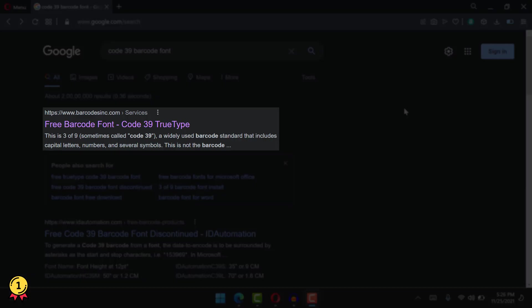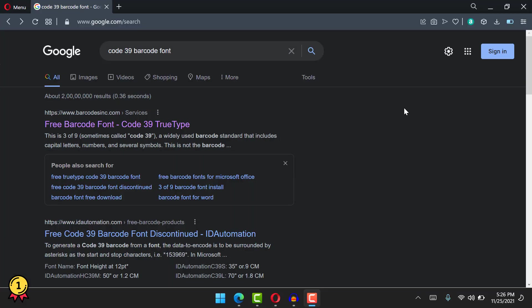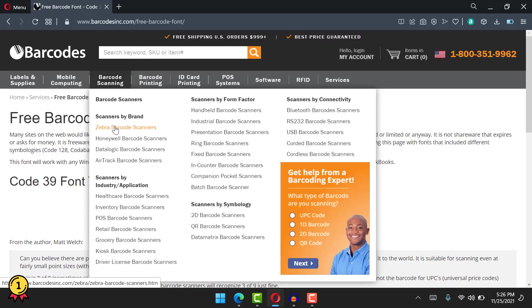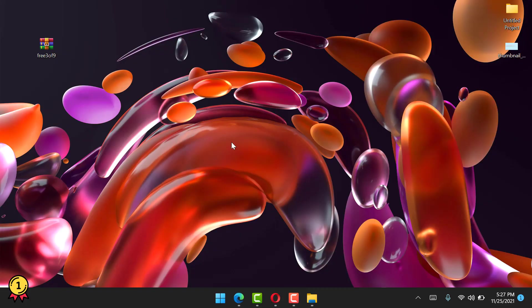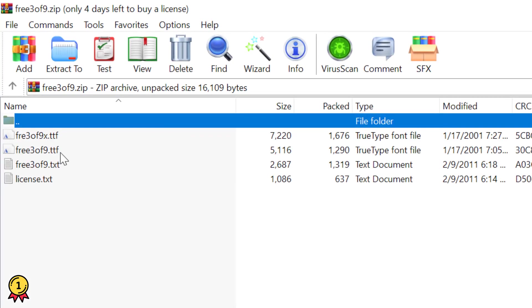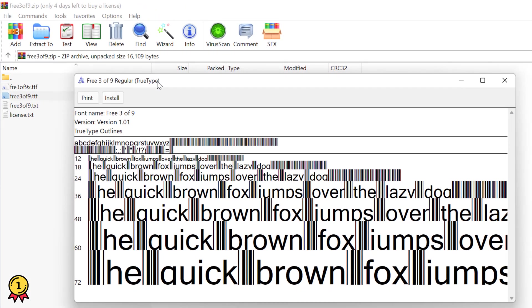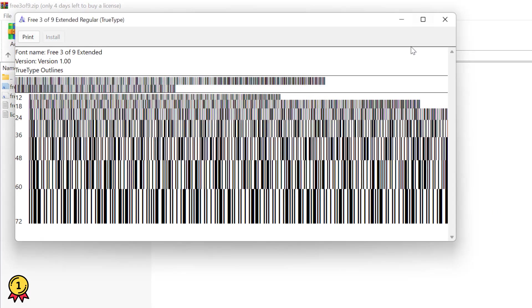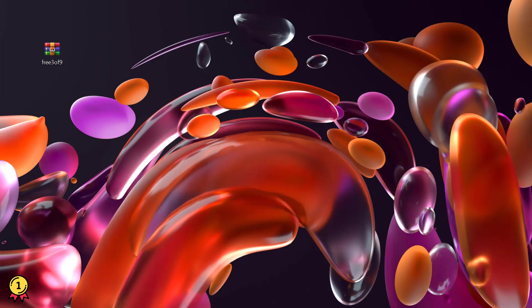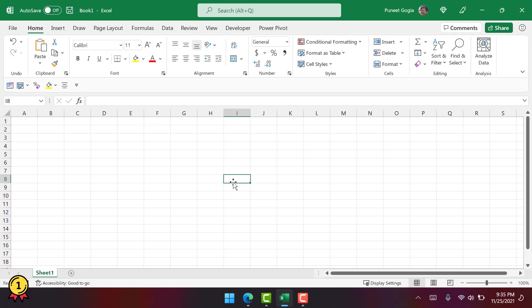So here I'm going to use barcodesync.com to download the font that I want to use, Code39. Here's the font that I've downloaded, and now I'm going to install it in my system. Now we have our font installed in the system. So let's go to Excel and see how it works.